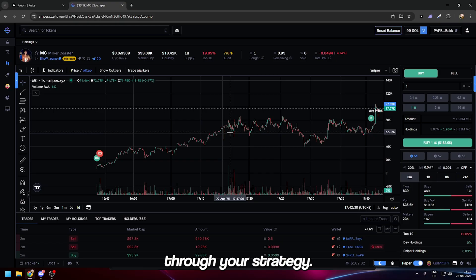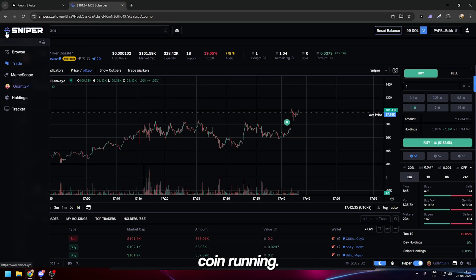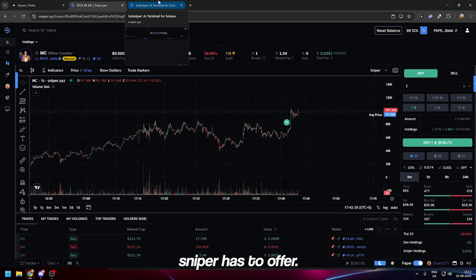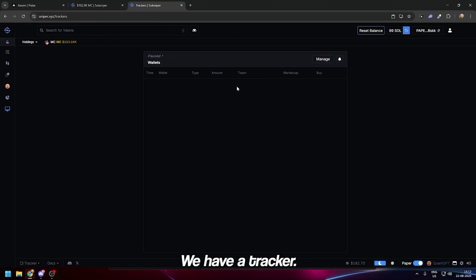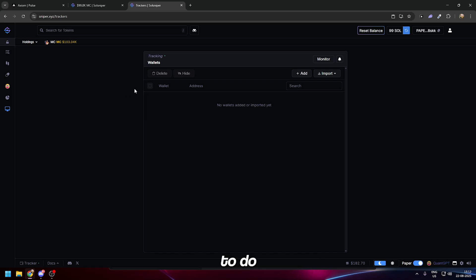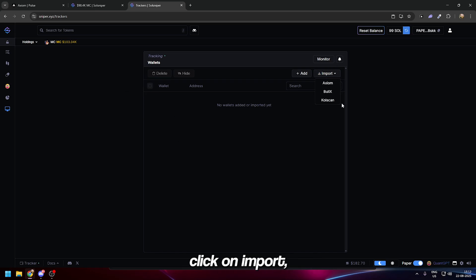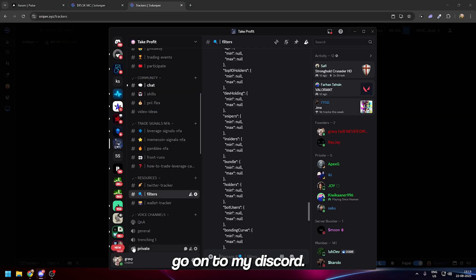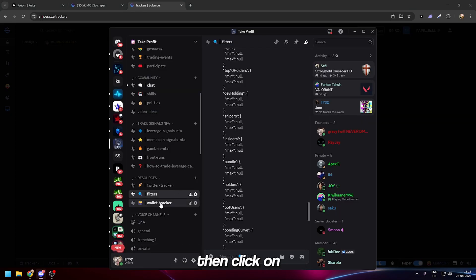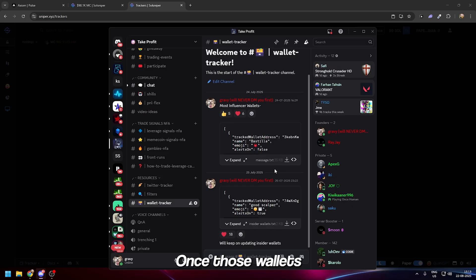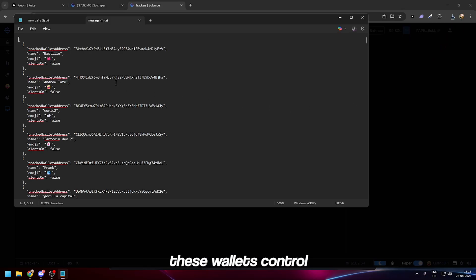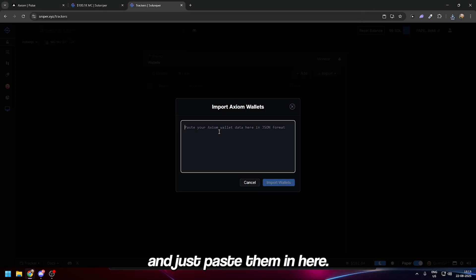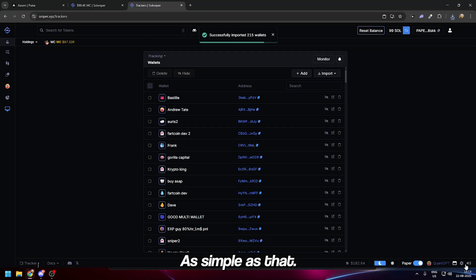Only buy into what you think works and what passes through your strategy. We have a tracker—import a wallet tracker. Simply click on import, go to Axiom, go to my Discord, click on wallet tracker, copy the wallets, Ctrl+A, Ctrl+C, and paste them in here.